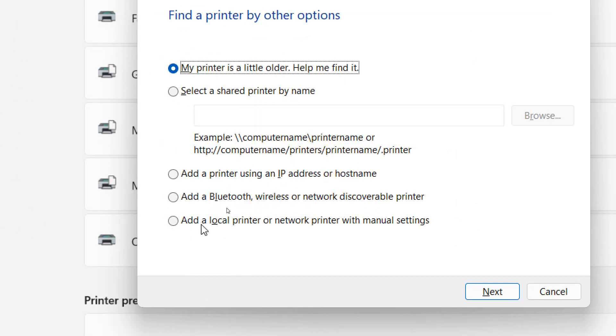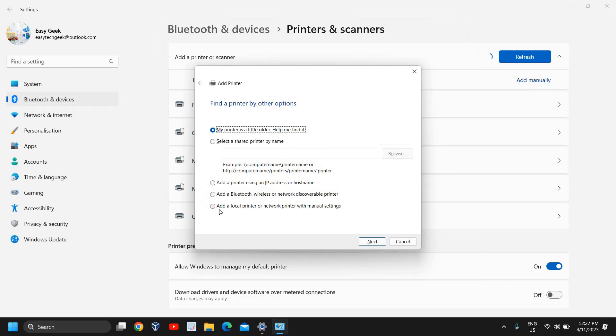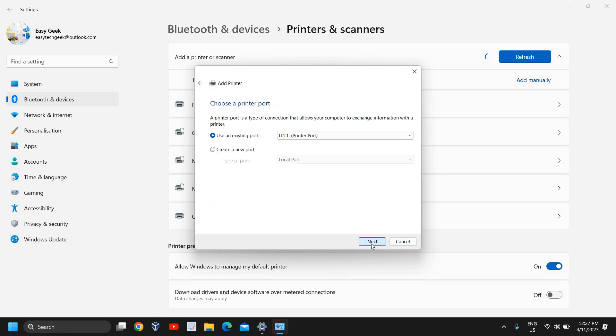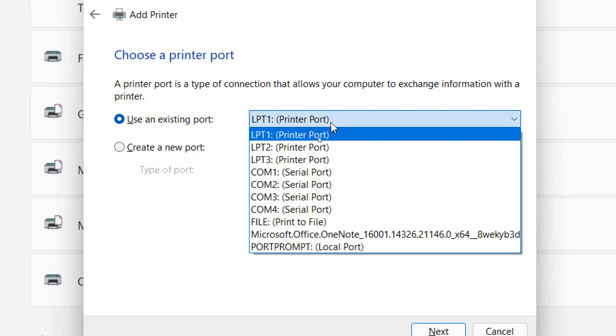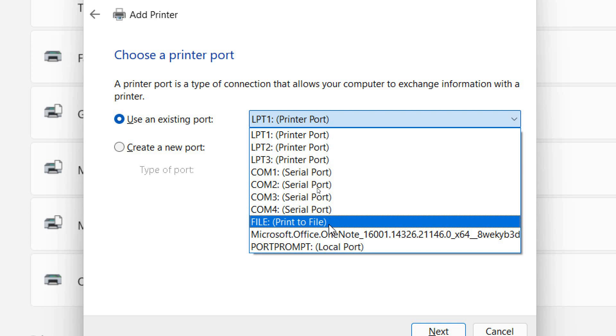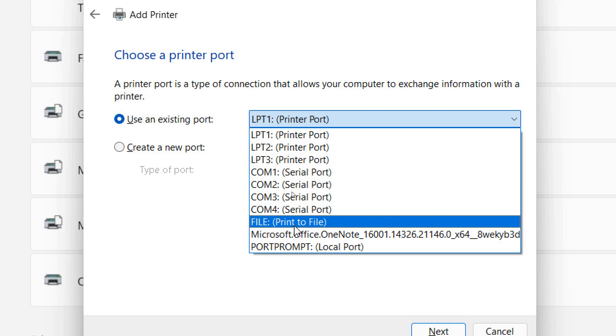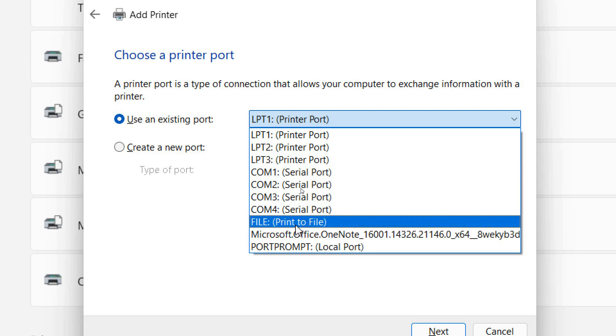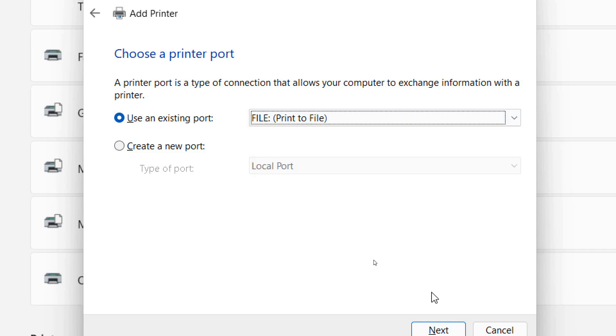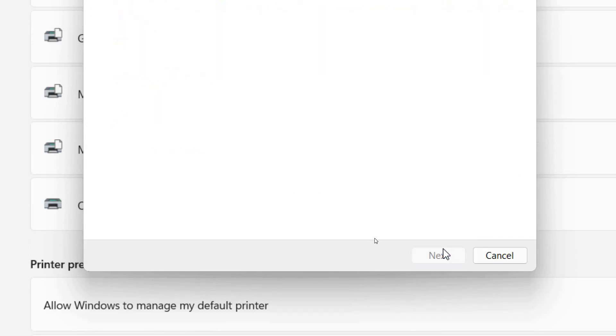local printer, add a local printer or network printer with manual settings. I'll click on that and click Next. Here, use an existing port. From here you can select Print to File and then click Next.